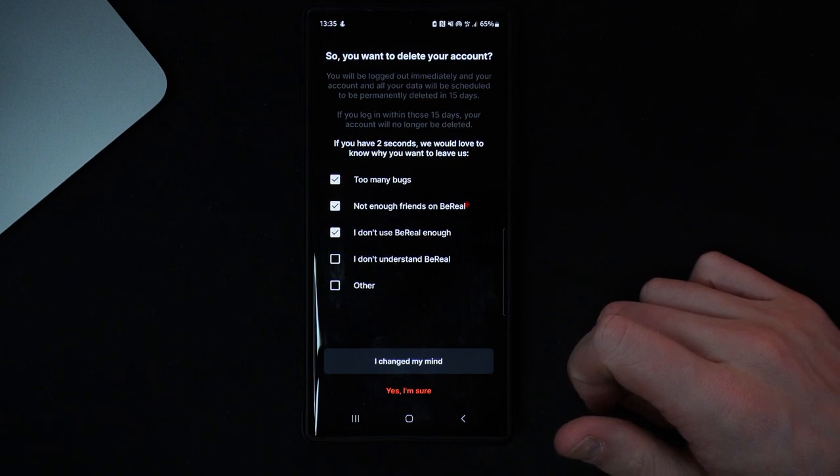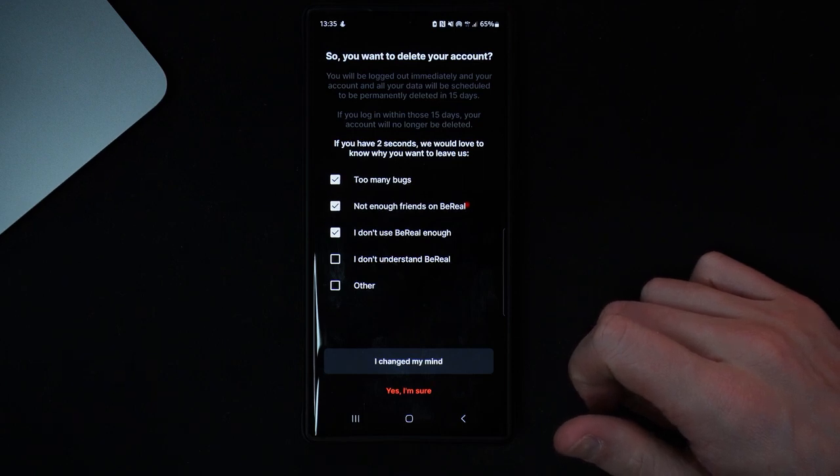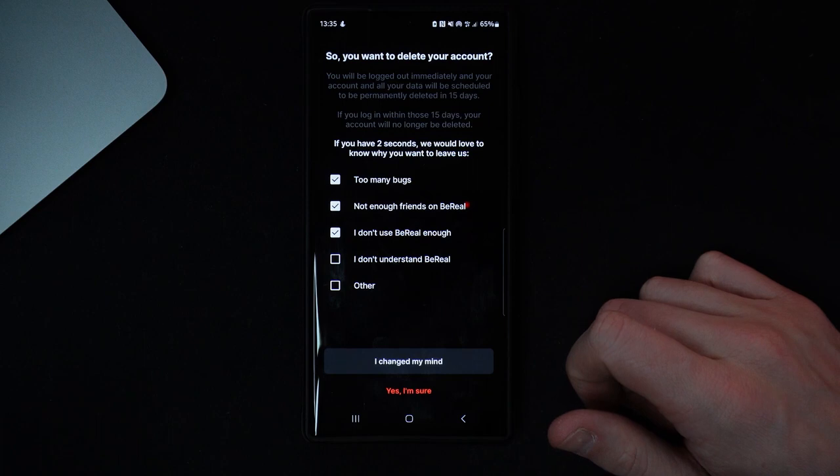It's just that simple — that's how you can delete your BeReal account. If this video helped you out, please leave a like on today's video and I will see you in the next one.